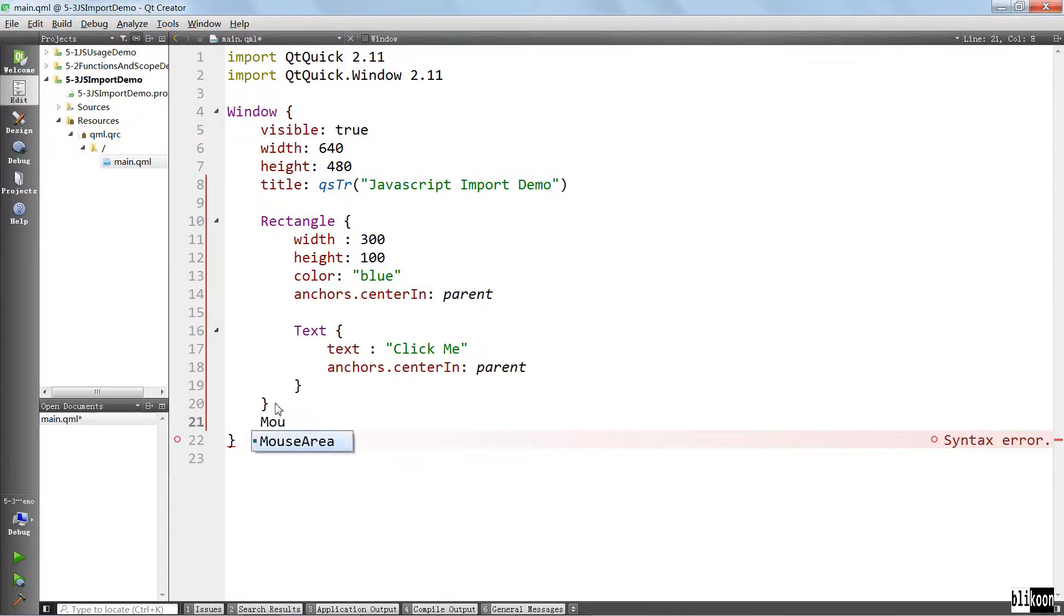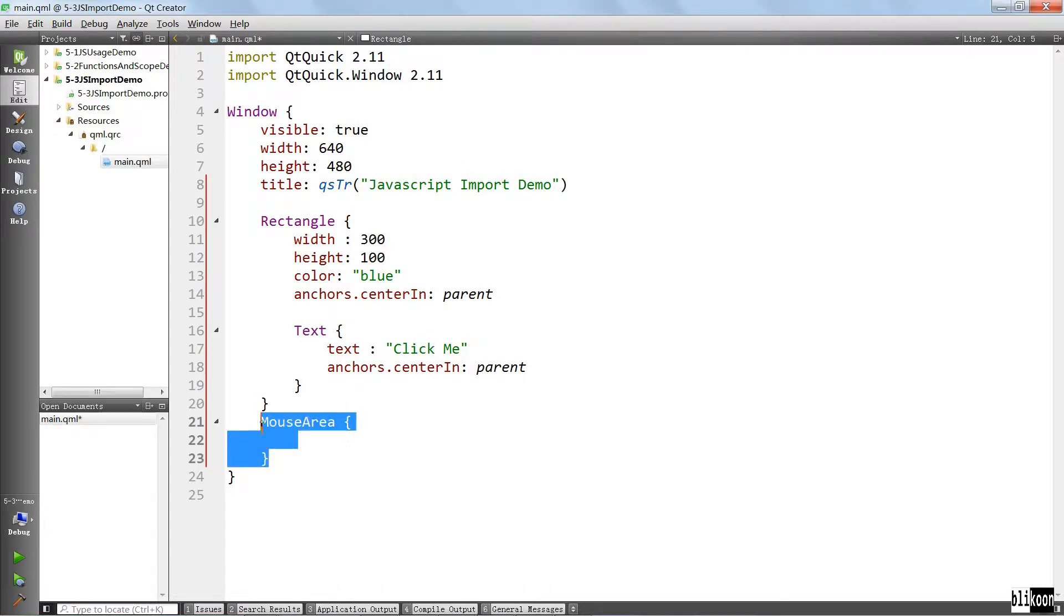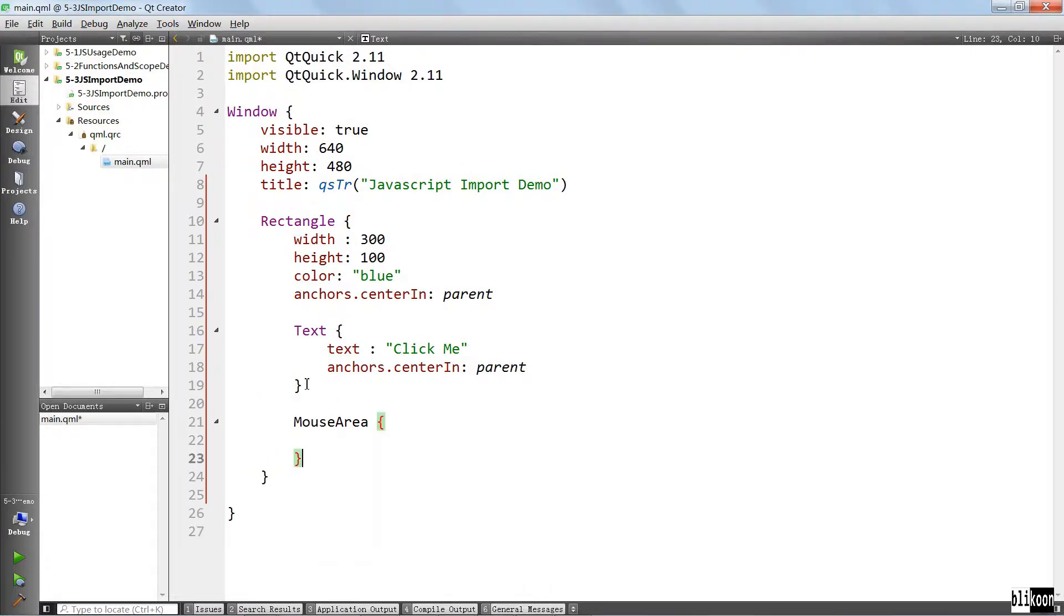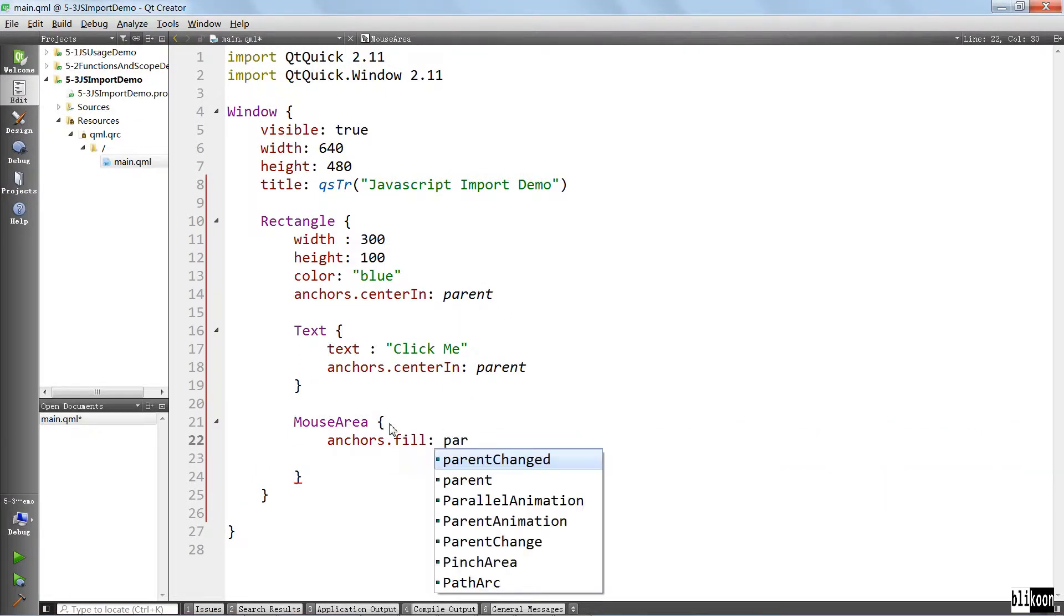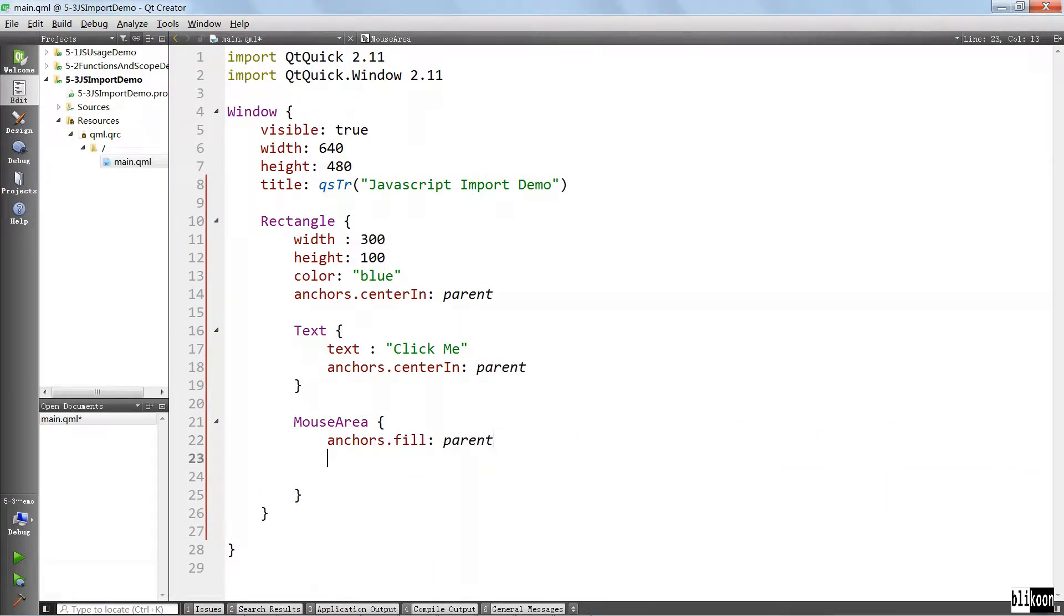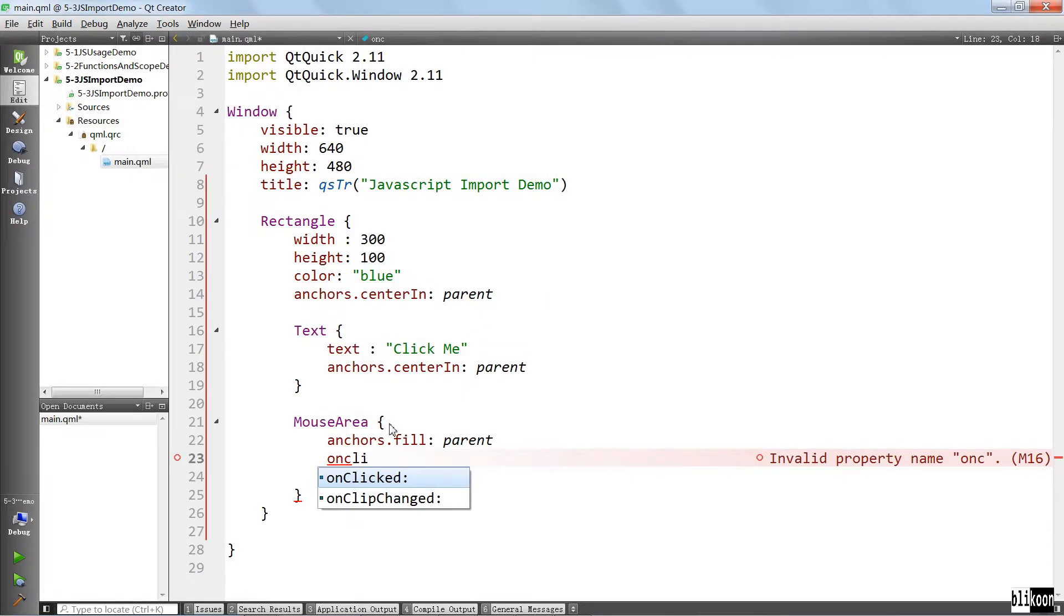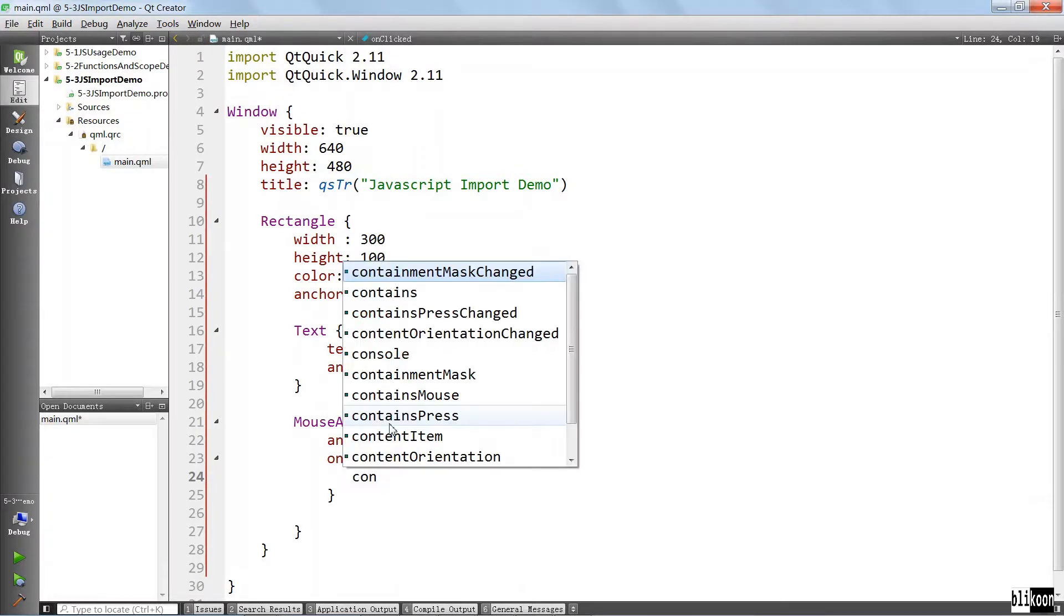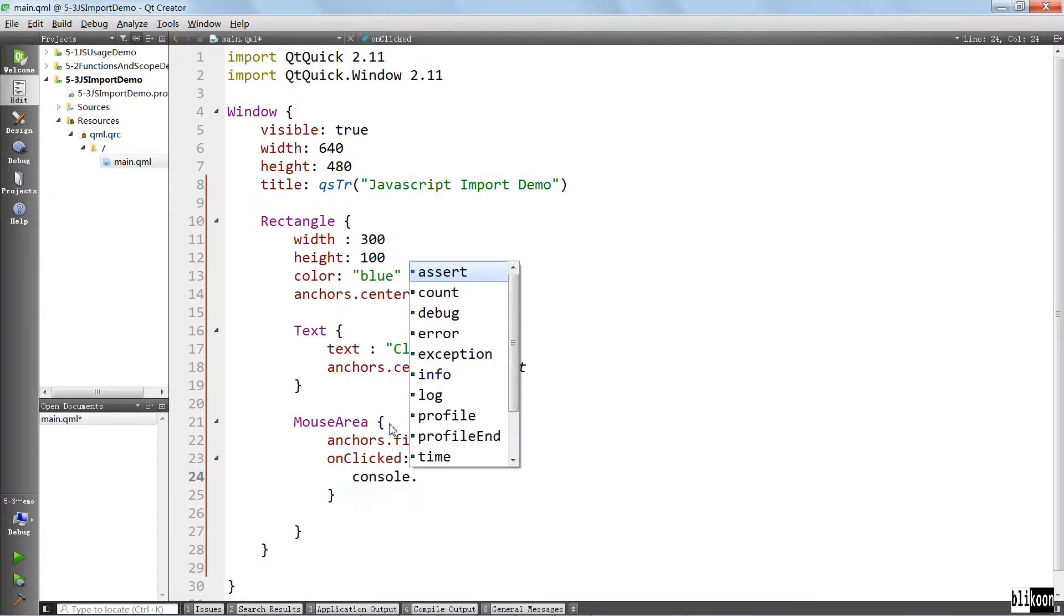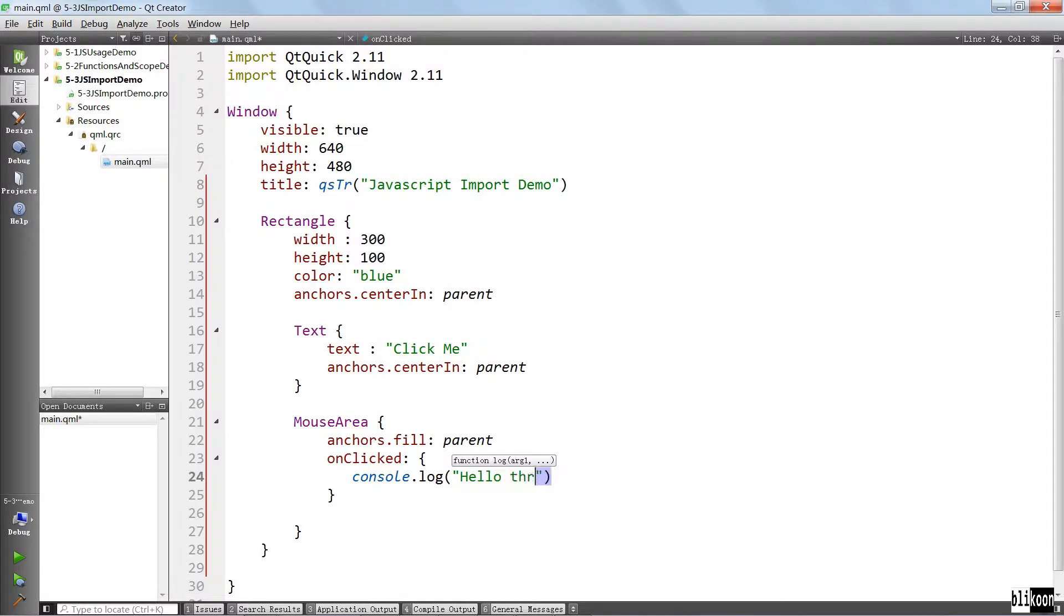We also want to put a mouse area that is going to fill this rectangle. I should put this inside the rectangle. It's going to fill the rectangle. And when it's clicked, we want to do something. For now, we can console log hello there.